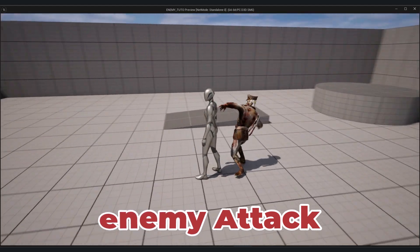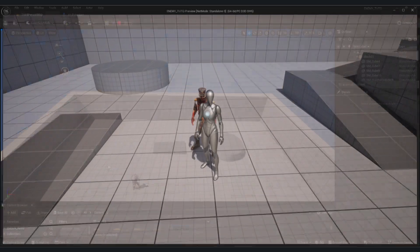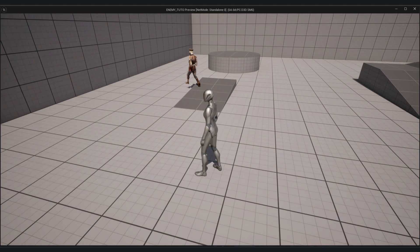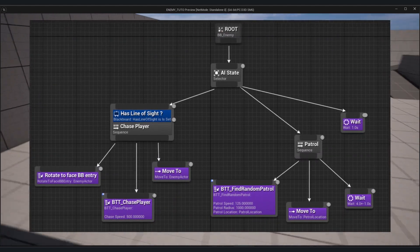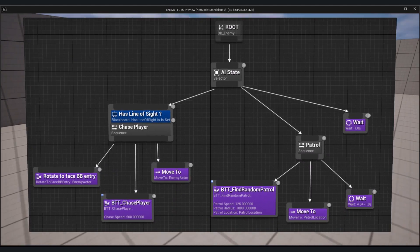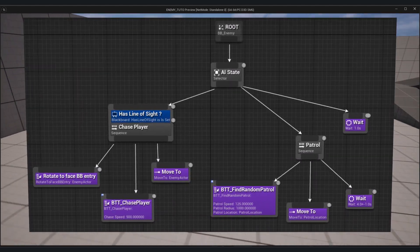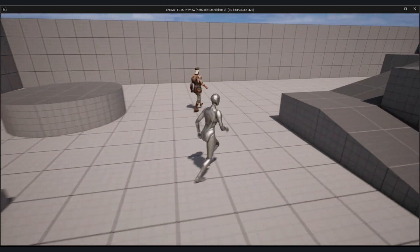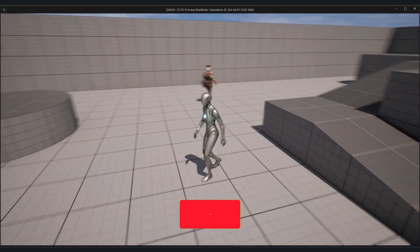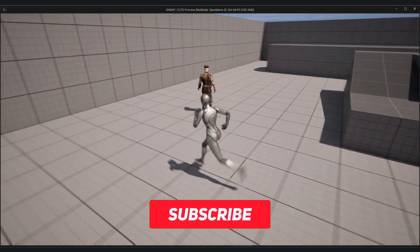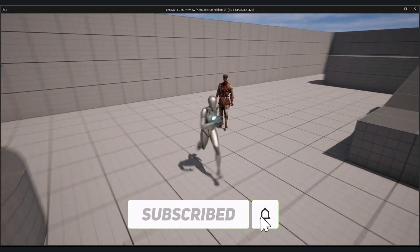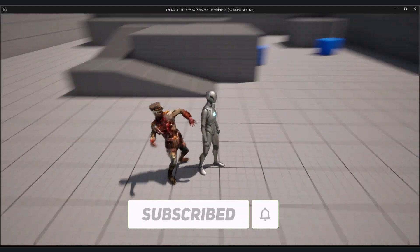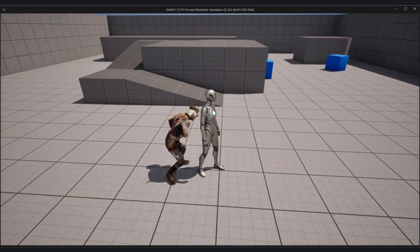Before we dive in, I want to mention that if you're looking to build a more complex and dynamic AI system, I recommend checking out the Unreal Behavior Tree system, but we will not use it in this video. So let's get started and build a simple enemy that will make your game feel more alive and reactive.